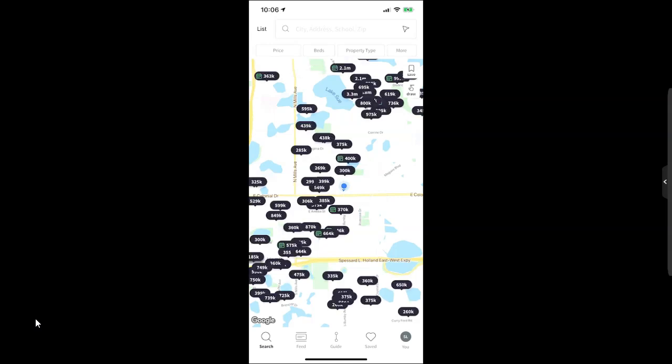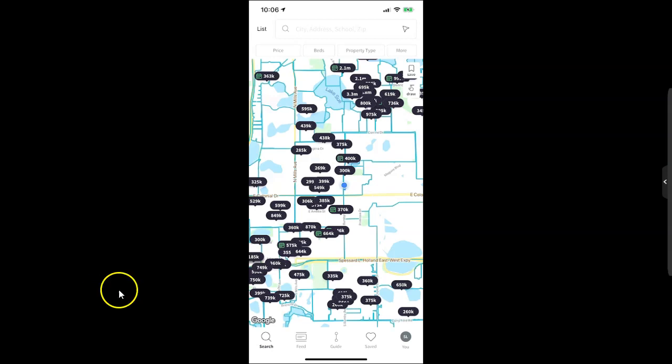As you can see, the first page is where we can search for properties. At the top up here, you can change how you want to search, or you can click on this little draw option up here.